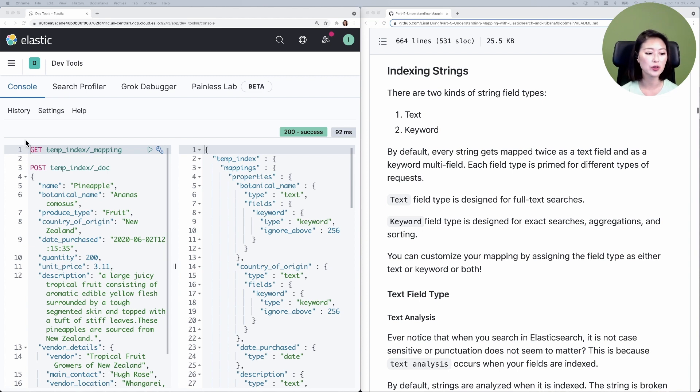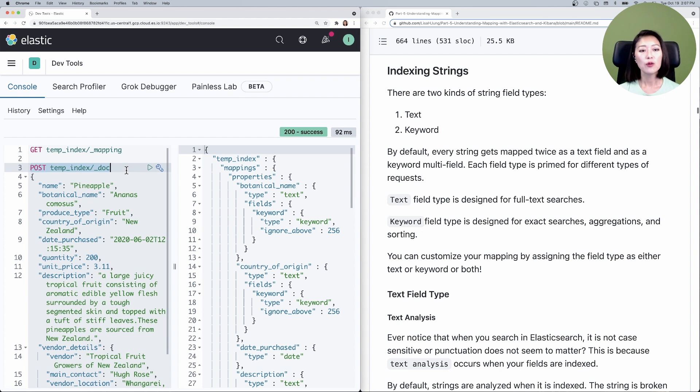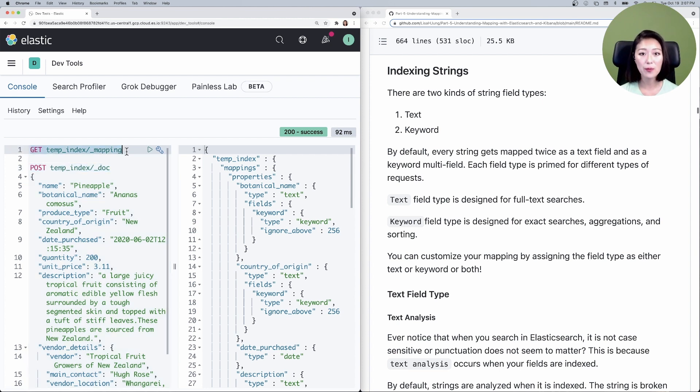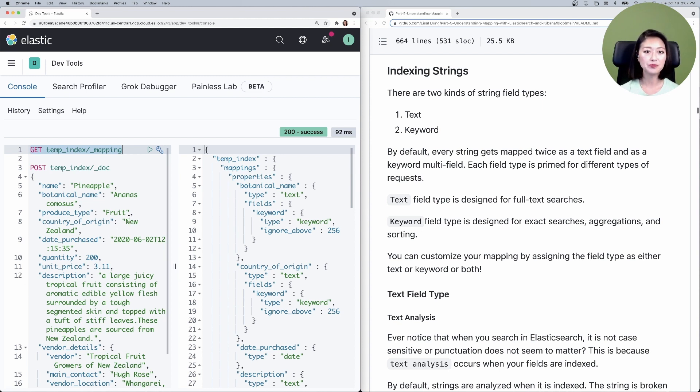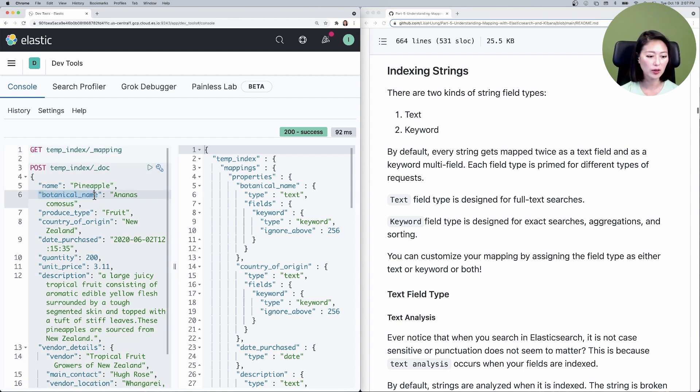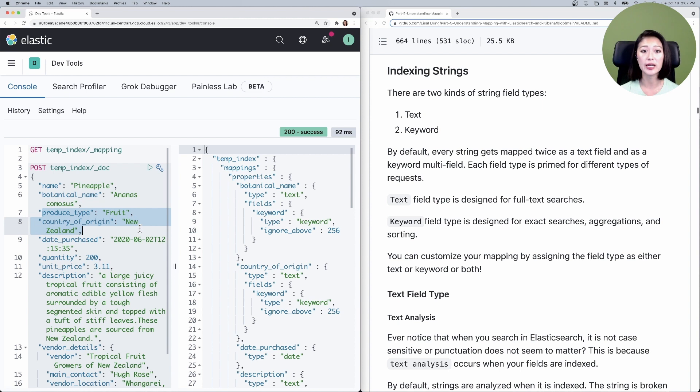Let's pick up where we left off. In the last episode we indexed a document. We also sent a request to view the dynamic mapping that Elasticsearch created for us. Let's take a look at our document again. You'll see that a lot of these fields such as botanical name, produce type, and country of origin contain strings.